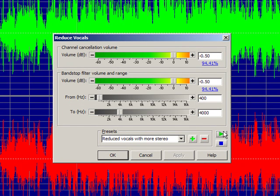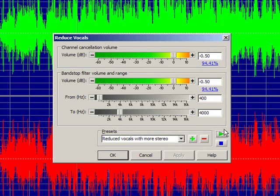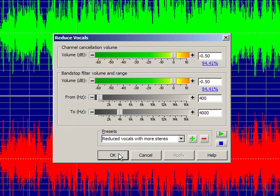So what we're experiencing here is we're actually listening to what the preset is doing before we make our selection and say, okay, go ahead and change the track.